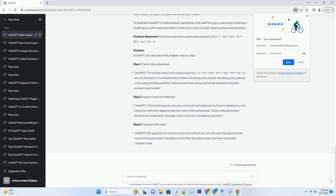Lack of Real-Time Computation: ChatGPT is not designed for real-time computational tasks, so it may not be the best choice for extremely time-sensitive calculations or simulations.